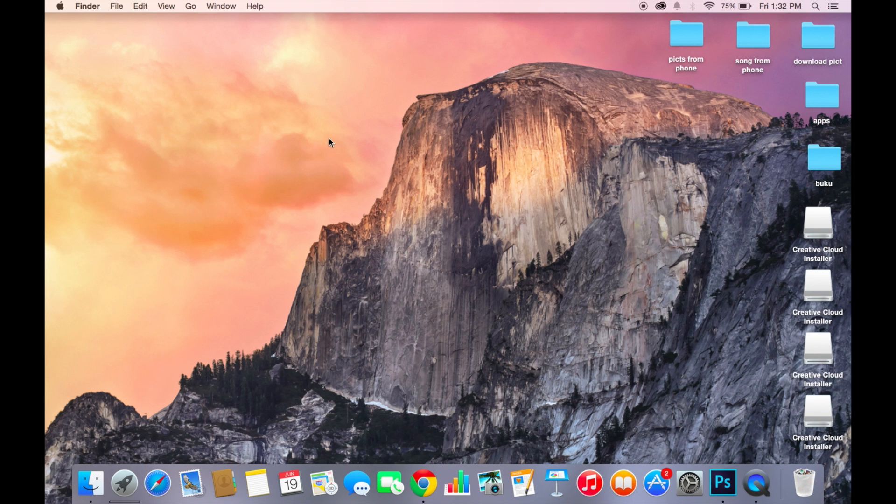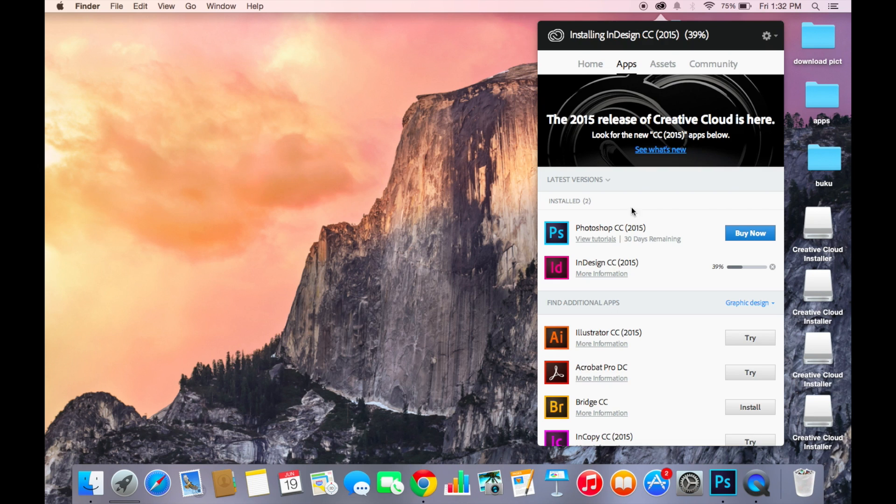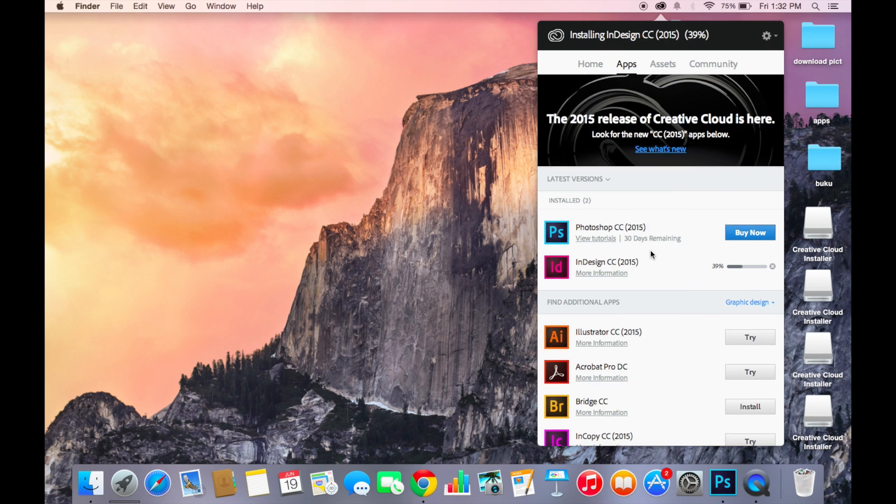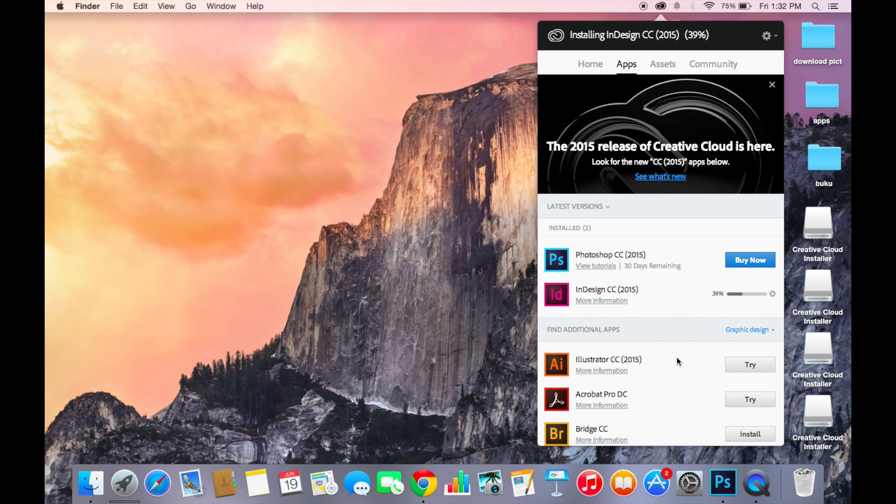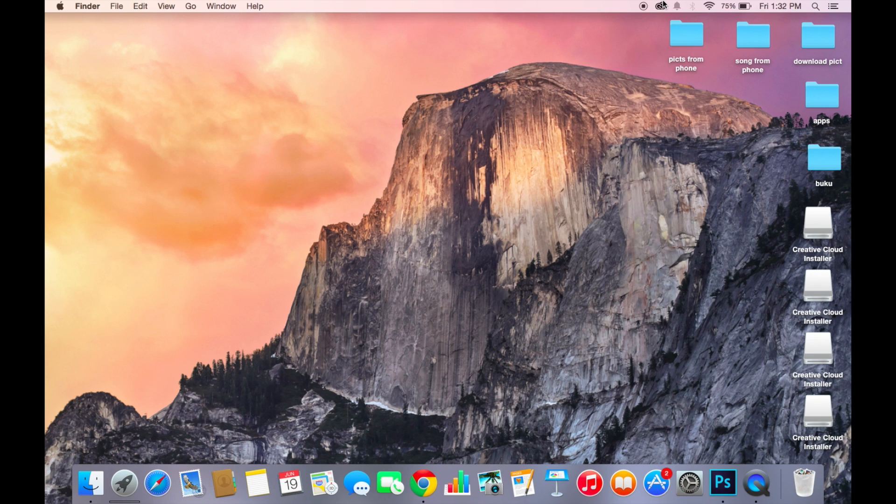After you're done installing that thing, it will show up like this and you want to download and try the Photoshop. Just click the try button and it will download.